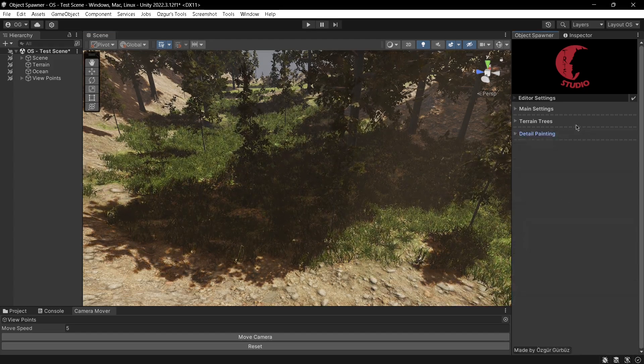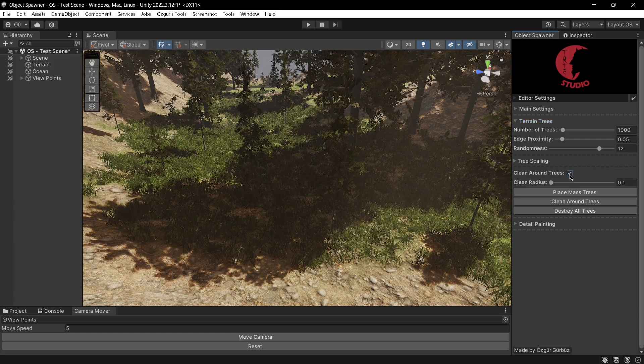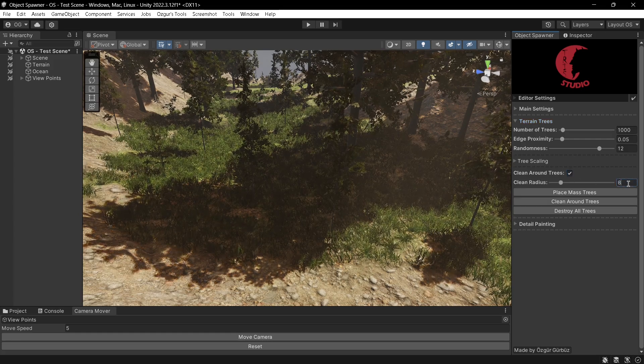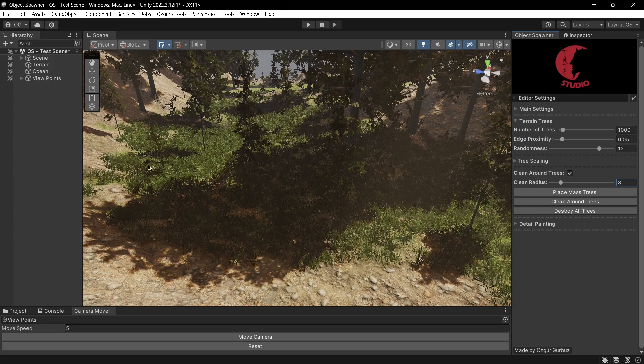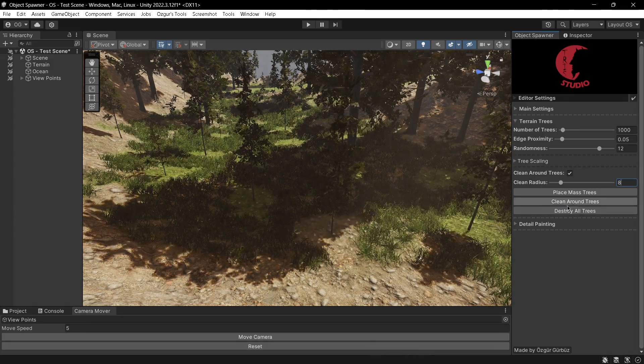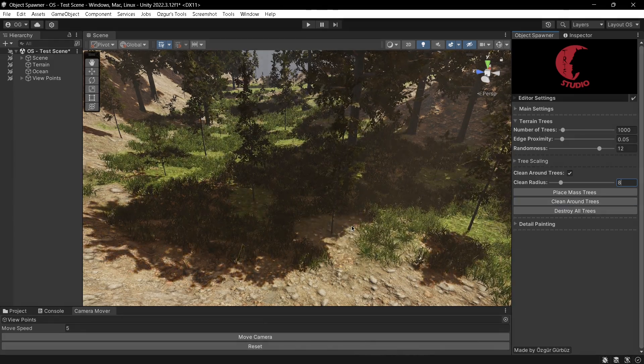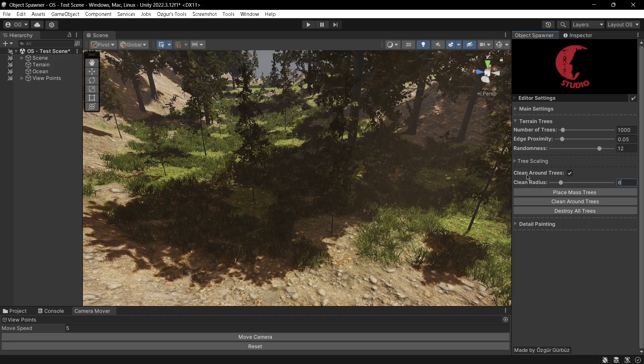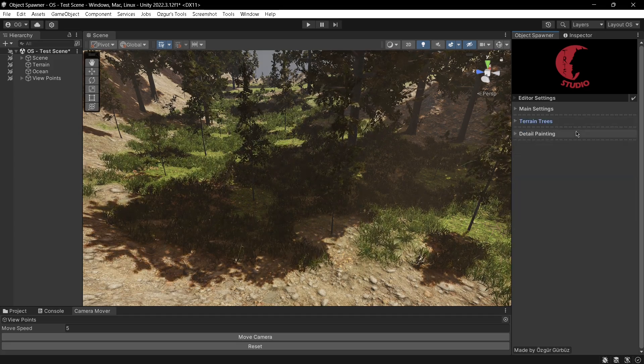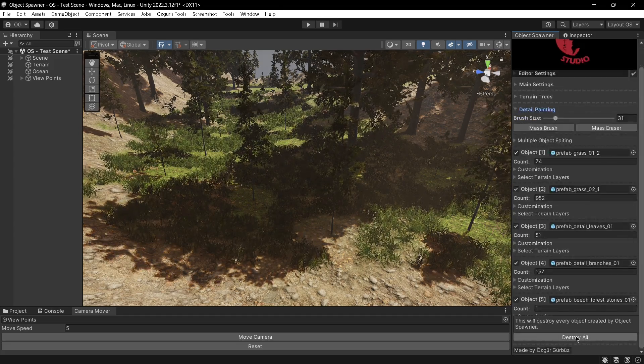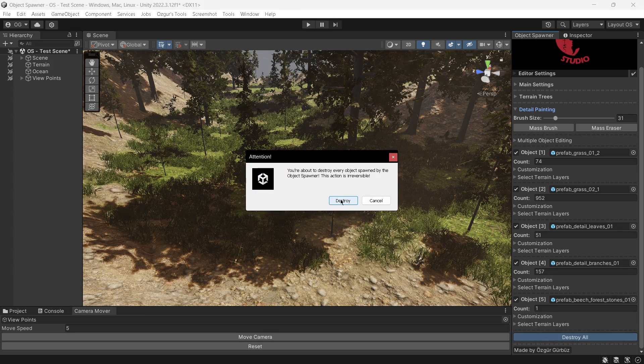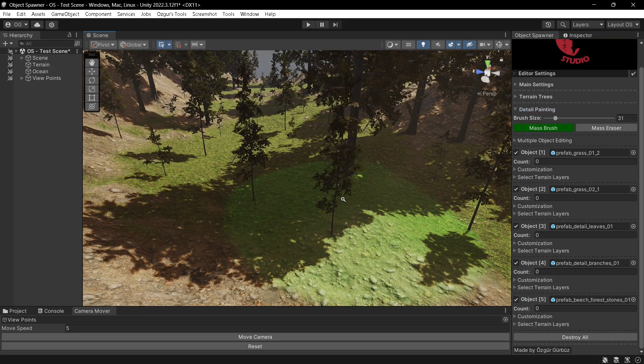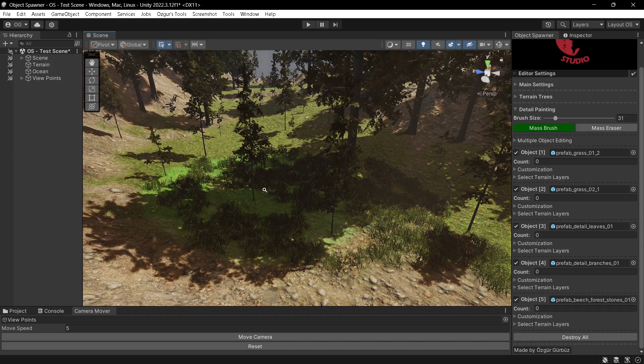Returning to the clean around trees option, I will set the clean radius to 8 to make the cleaning area more visible. You will see that the details interfering with the trees will be cleaned. This option can also be used with the brush if the clean around trees option is active.